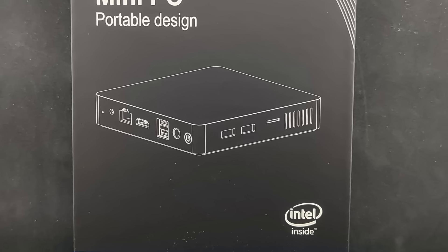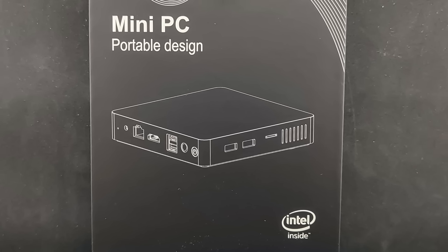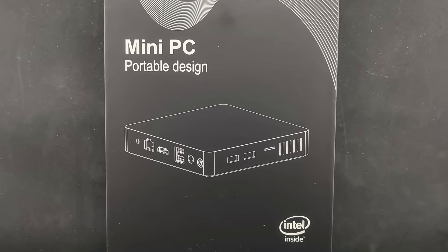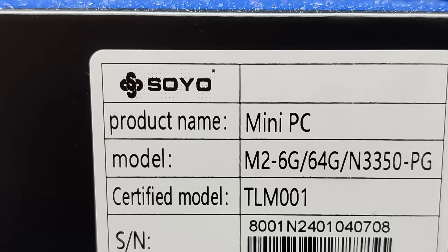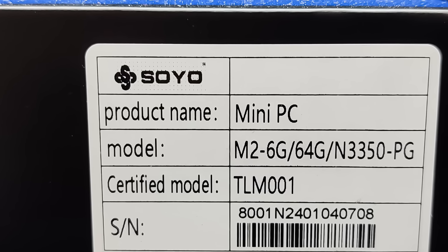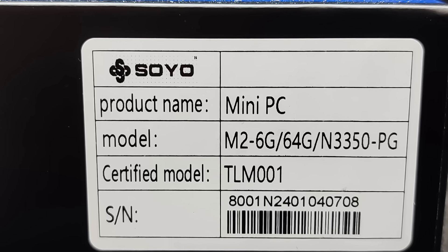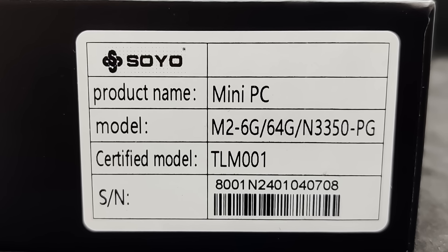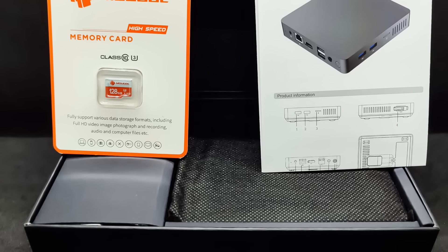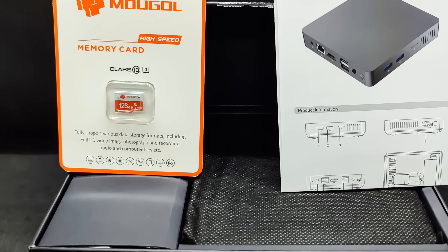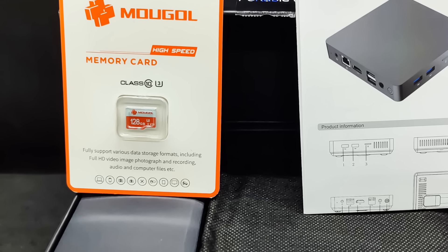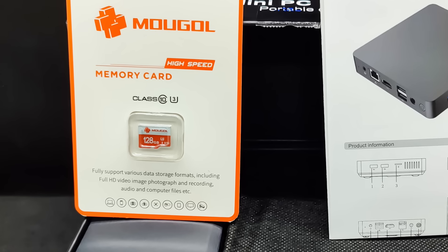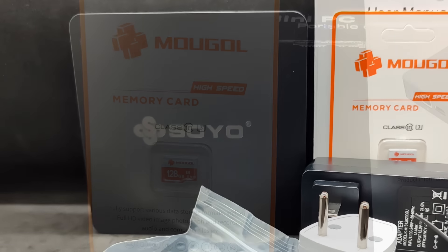The device comes in a beautiful black box made of dense cardboard. It arrived about two weeks after ordering. On one of the sides, there is a sticker indicating its model. Inside, a 128GB micro SD card was found. The box was sealed from the factory, meaning this is a gift from the manufacturer, not the store.